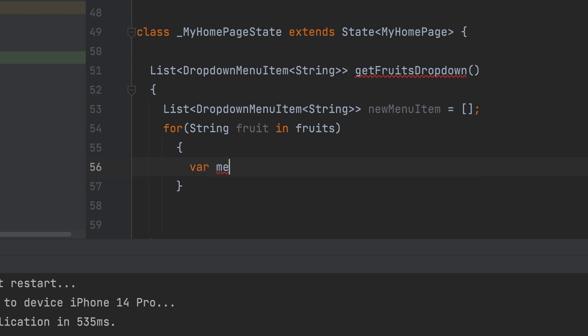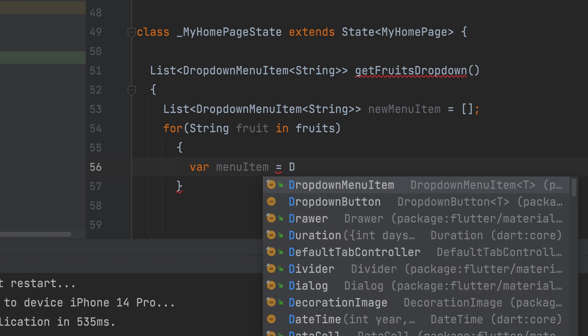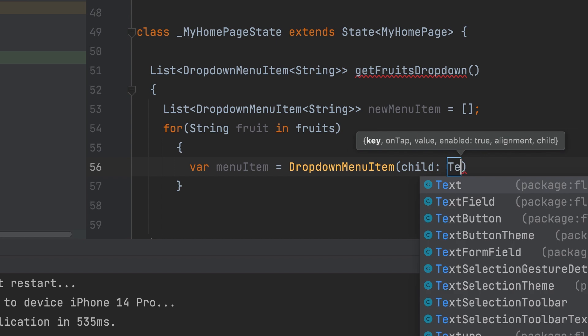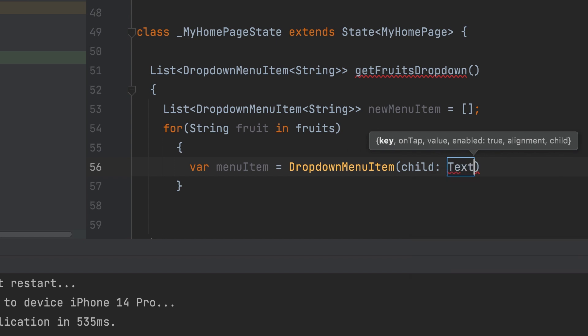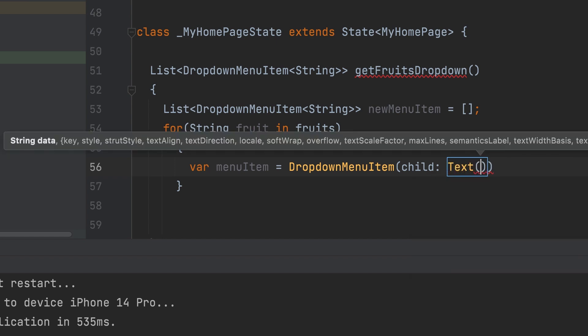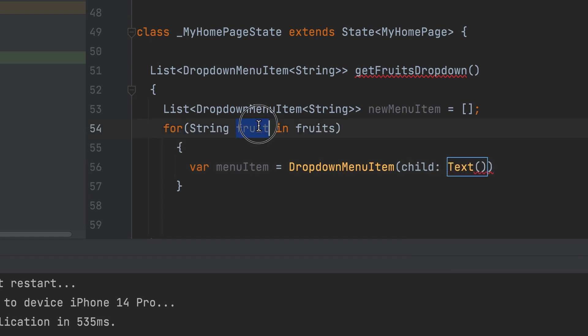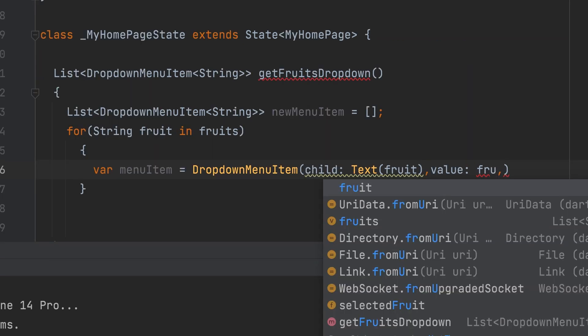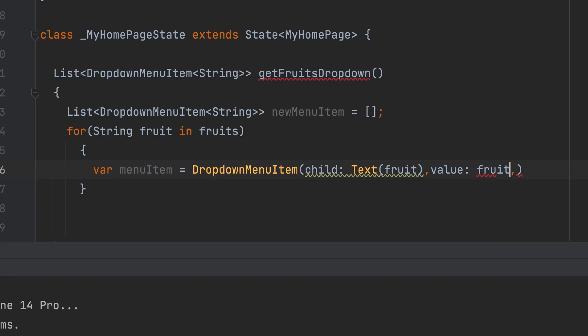Create a variable and assign the menu item to it. Drop-down menu item. Child text widget. The display is fruit. Value also fruit.